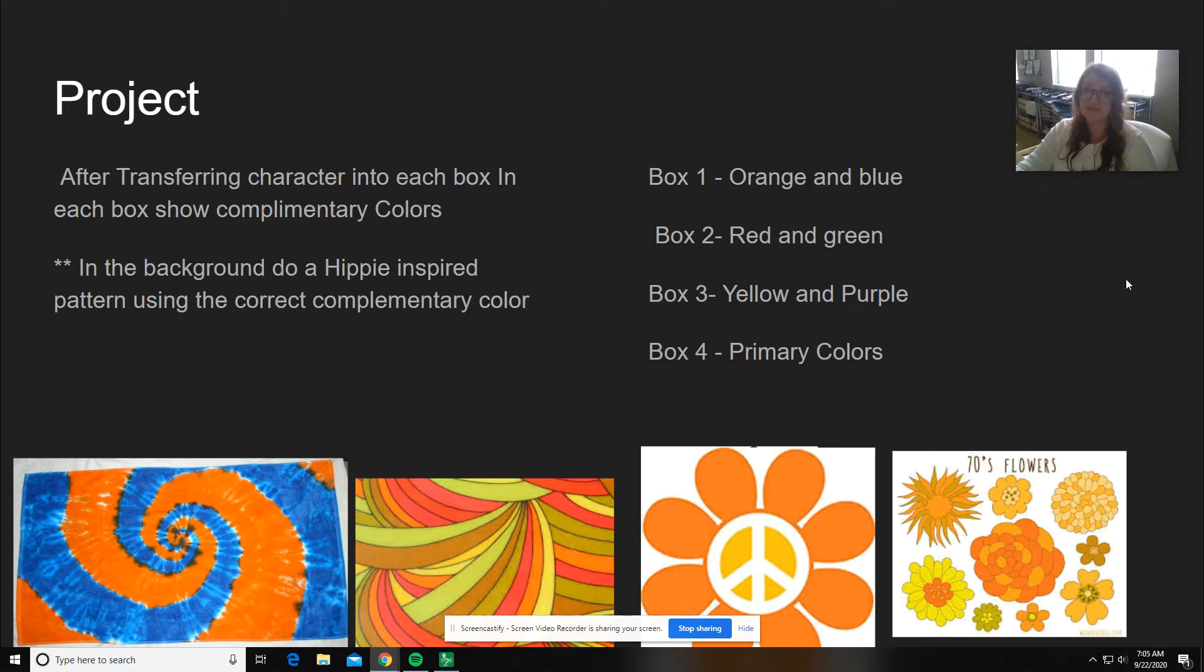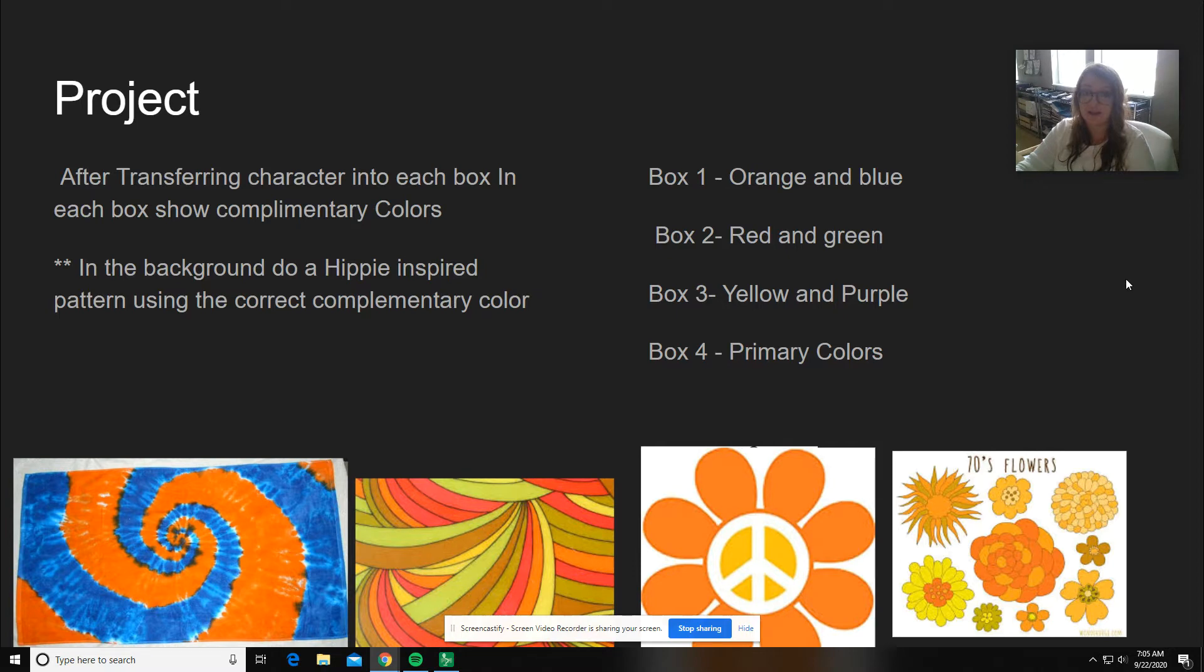If you have not done this yet, stop this video, go back and watch that video on how to transfer and transfer each of your characters into your four boxes.